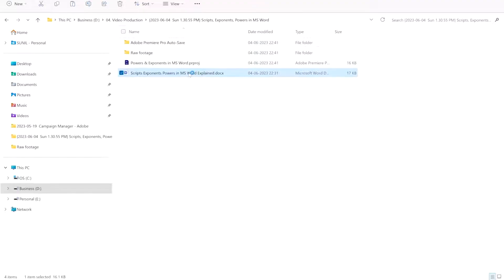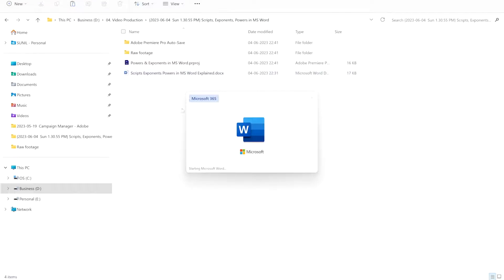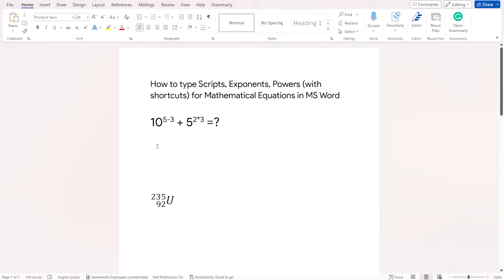Alright, let's dive right in and jump onto my screen as we open up Microsoft Word to play with some numbers. My aim in this video is to explain how to type an equation like this with powers or exponents.